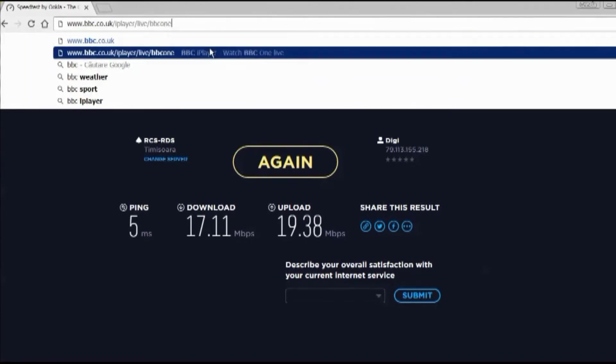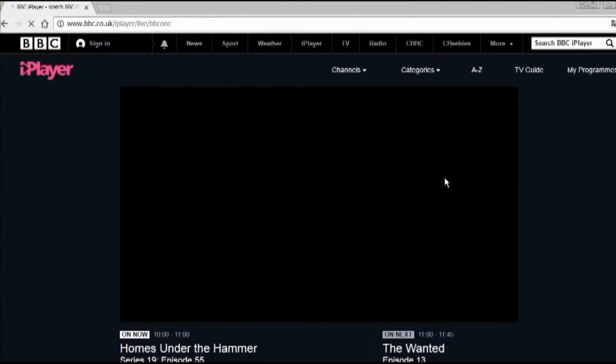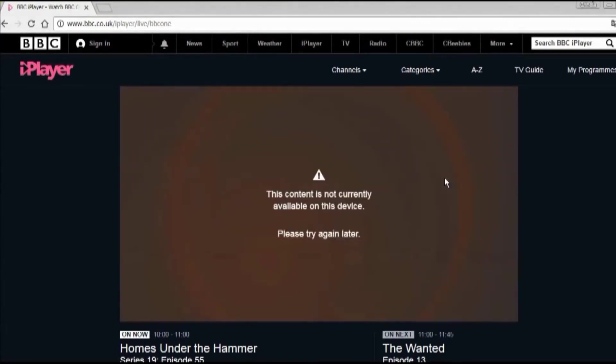I'll do one last test. Let's see if we can access the BBC from here. The content's not available. It's not successful. We're not in the UK. So let's see if we change our location.